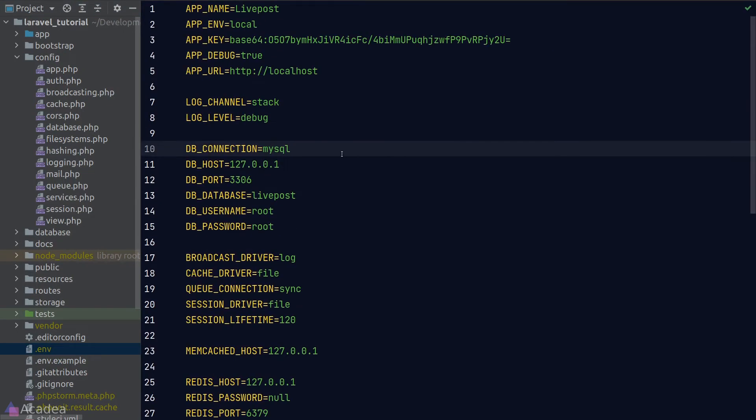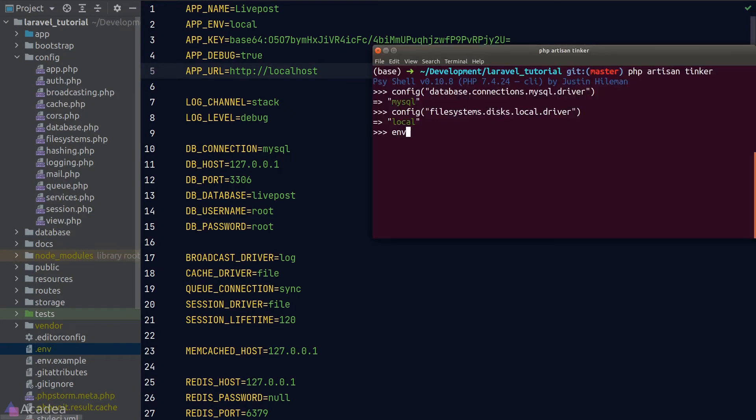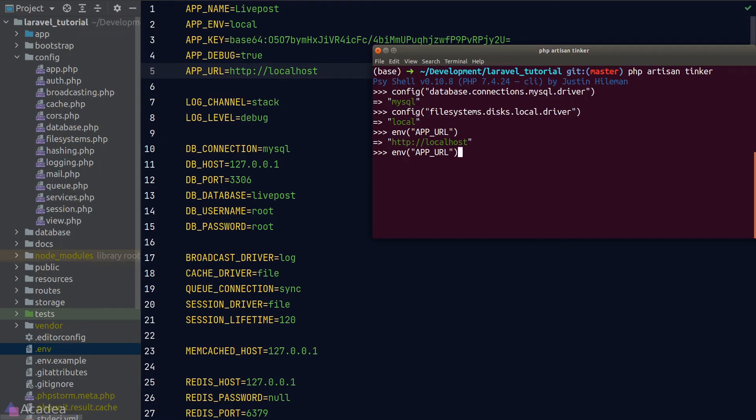Again, it is a nice and simple helper function to read the environmental variables. Let's go back to tinker and I'll try to read the app_url environmental variable, and the result is the same as our .env file. Let's try another one, app_name, and I get livepost.